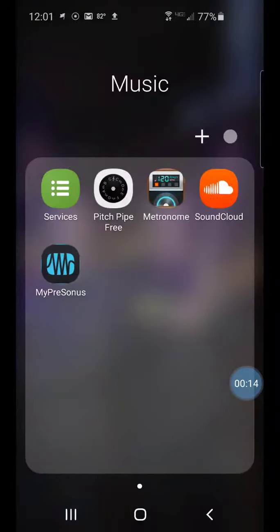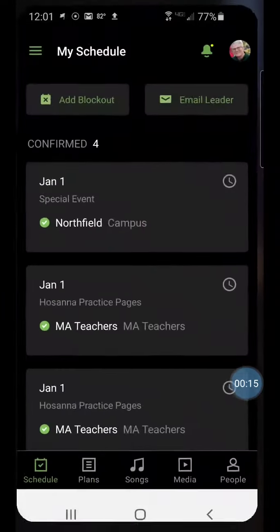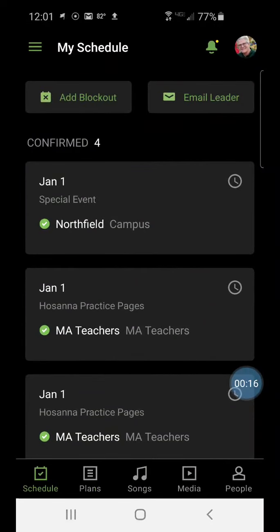Tap on the Services app. When it opens, make sure that down on the bottom you have Schedule selected.